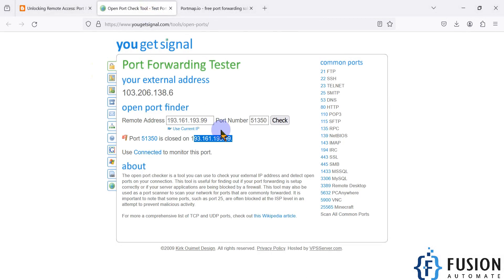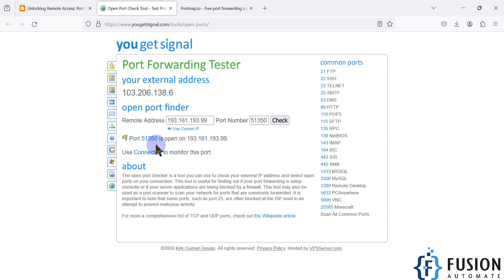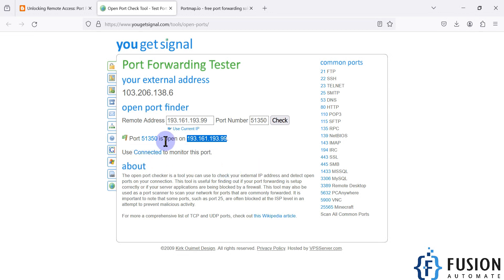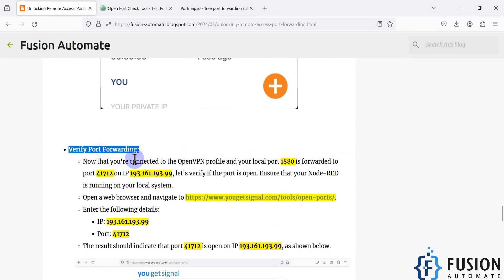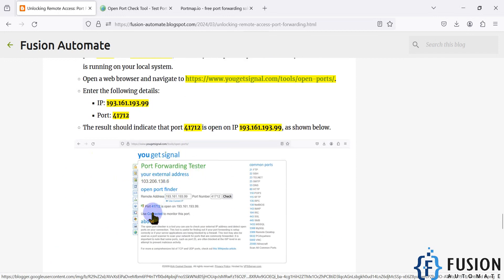Now we can try to check the open port again. You can see the port is now open on this IP address. If you haven't started your service on localhost then the port will be closed. Once you start your service on localhost, your port will be open for public availability. We have now verified the port forwarding — if you get the message 'port xxx is open on this IP address' then everything is working correctly.